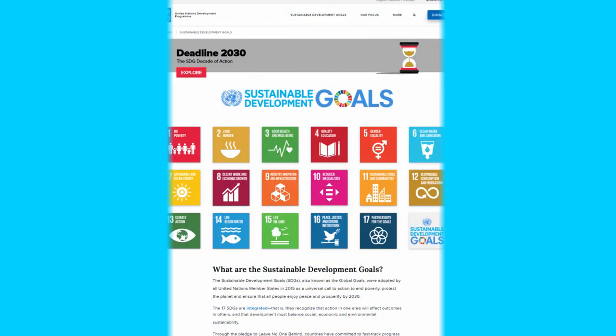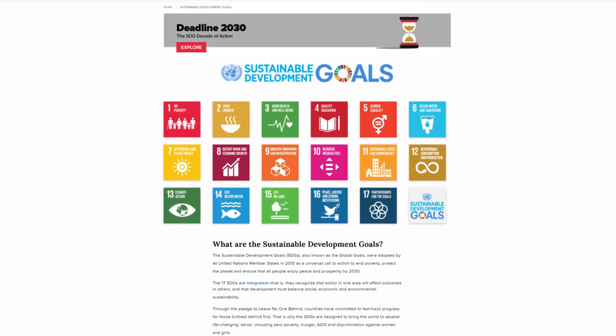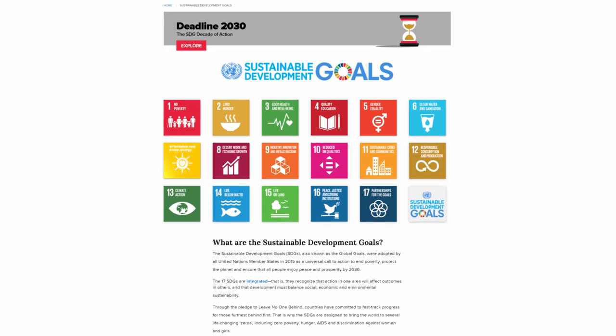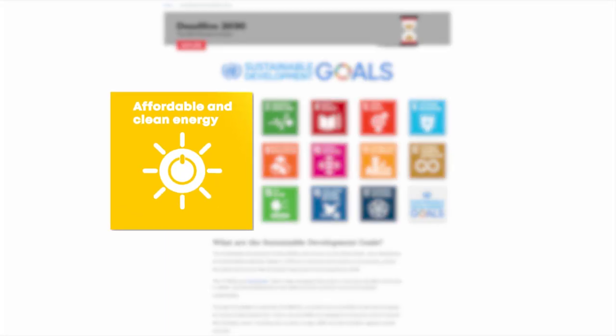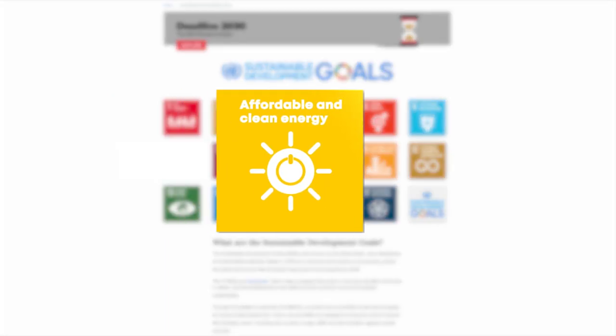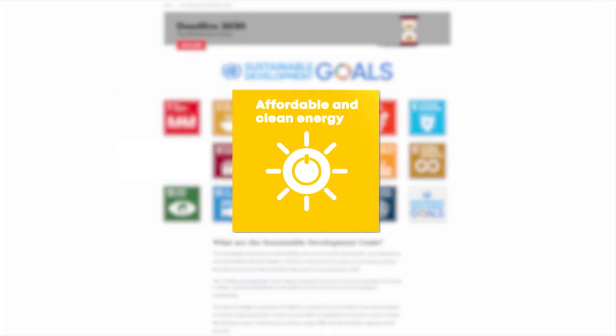This goal that aims to ensure affordable and clean energy for everyone comes from the United Nations 17 sustainability goals or SDGs.